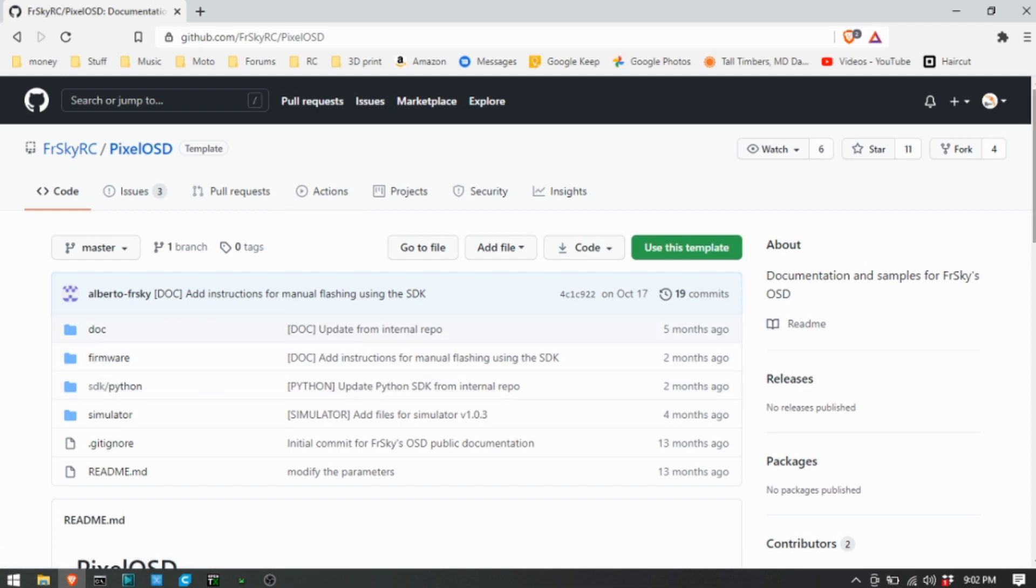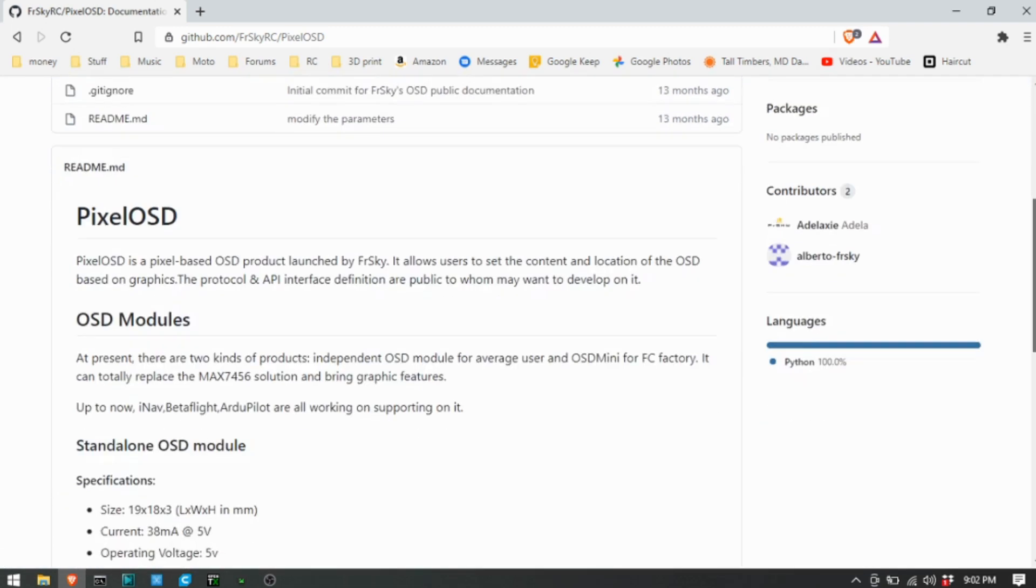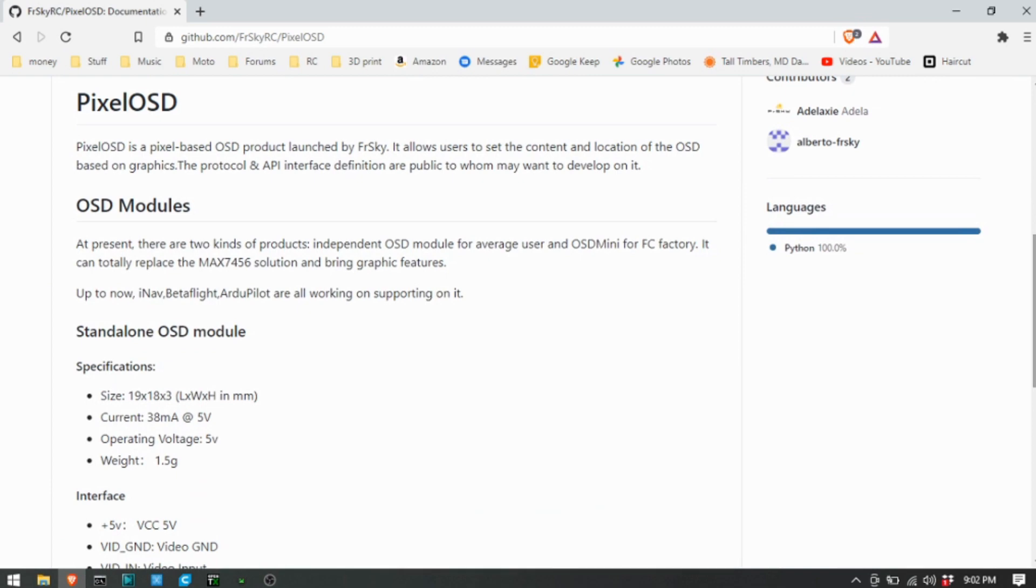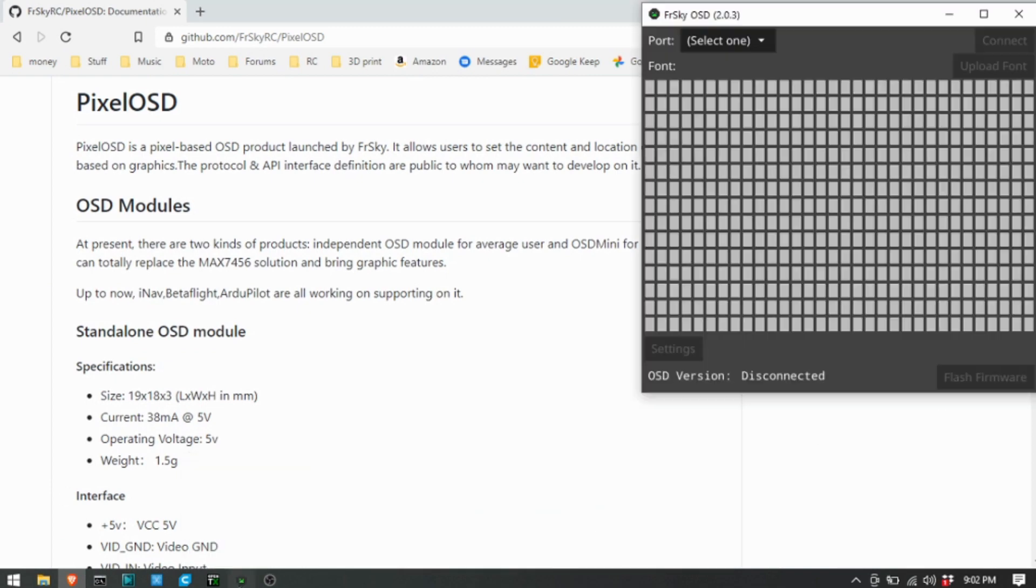I'm not going to go through all of those, but basically I got the Windows app and that app looks like this. It's super basic and simple. You just select your port and connect it.